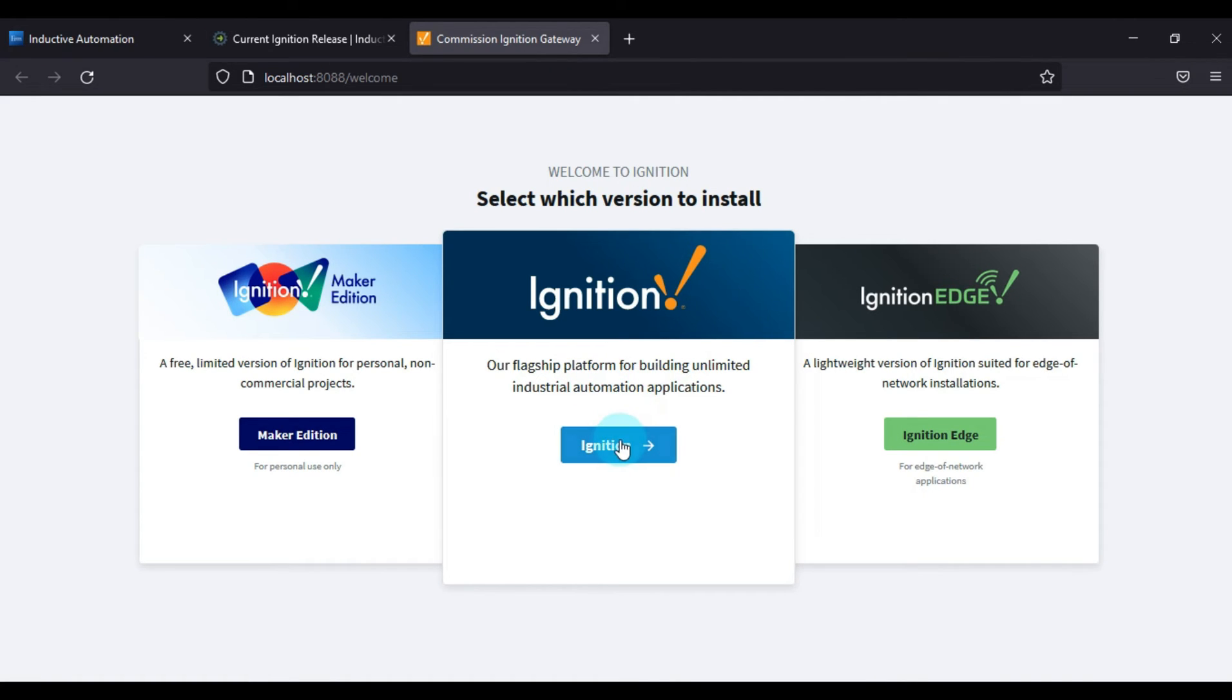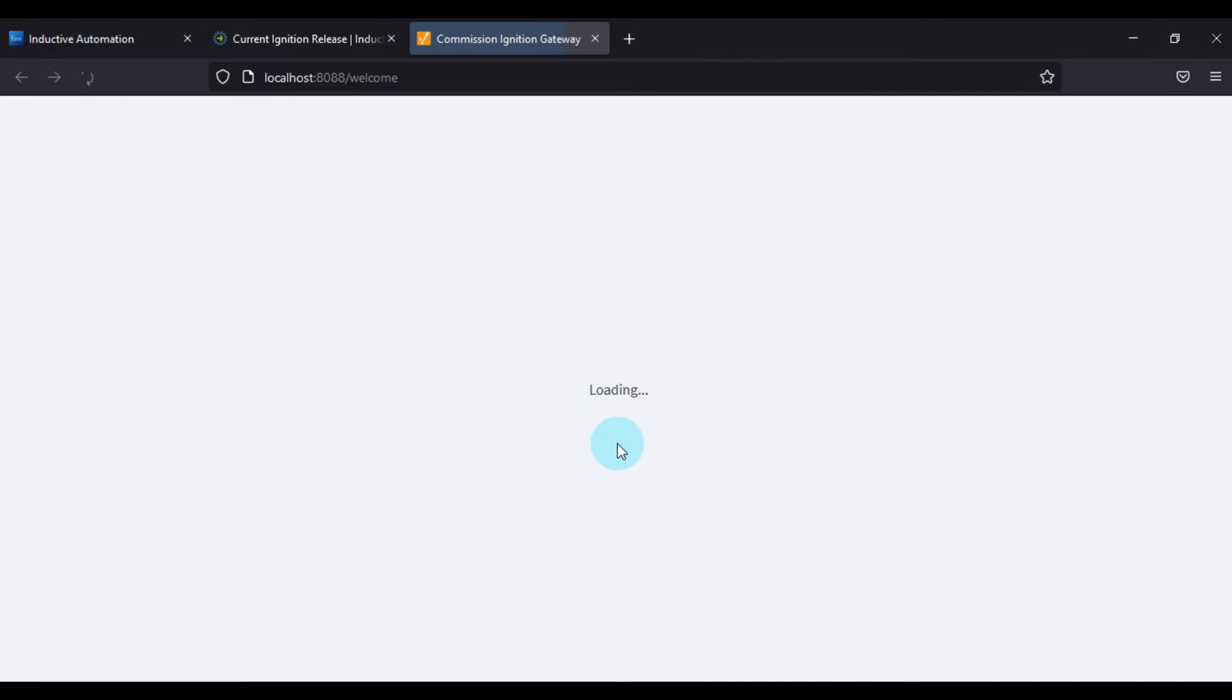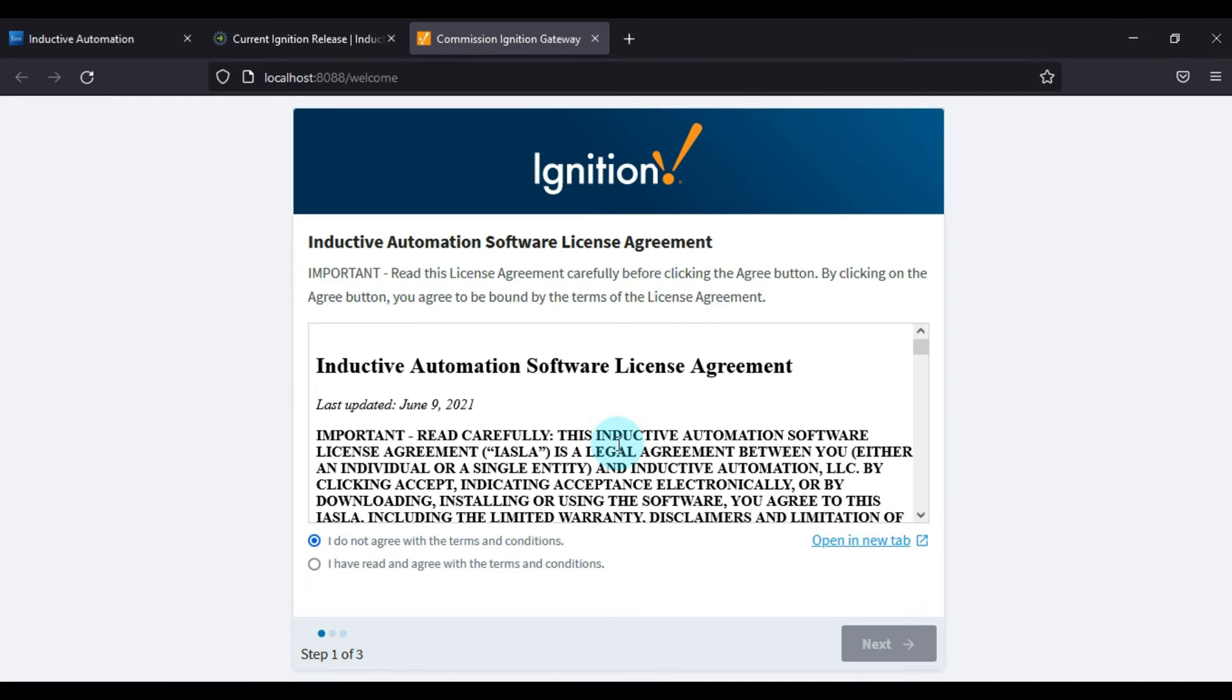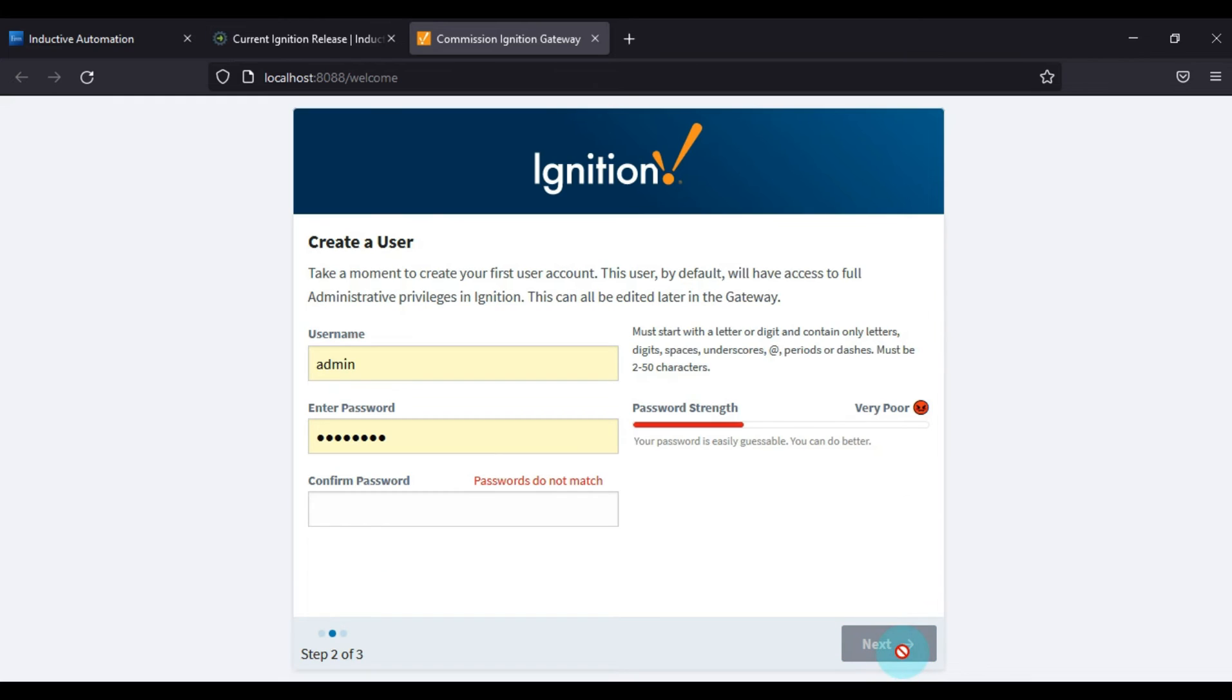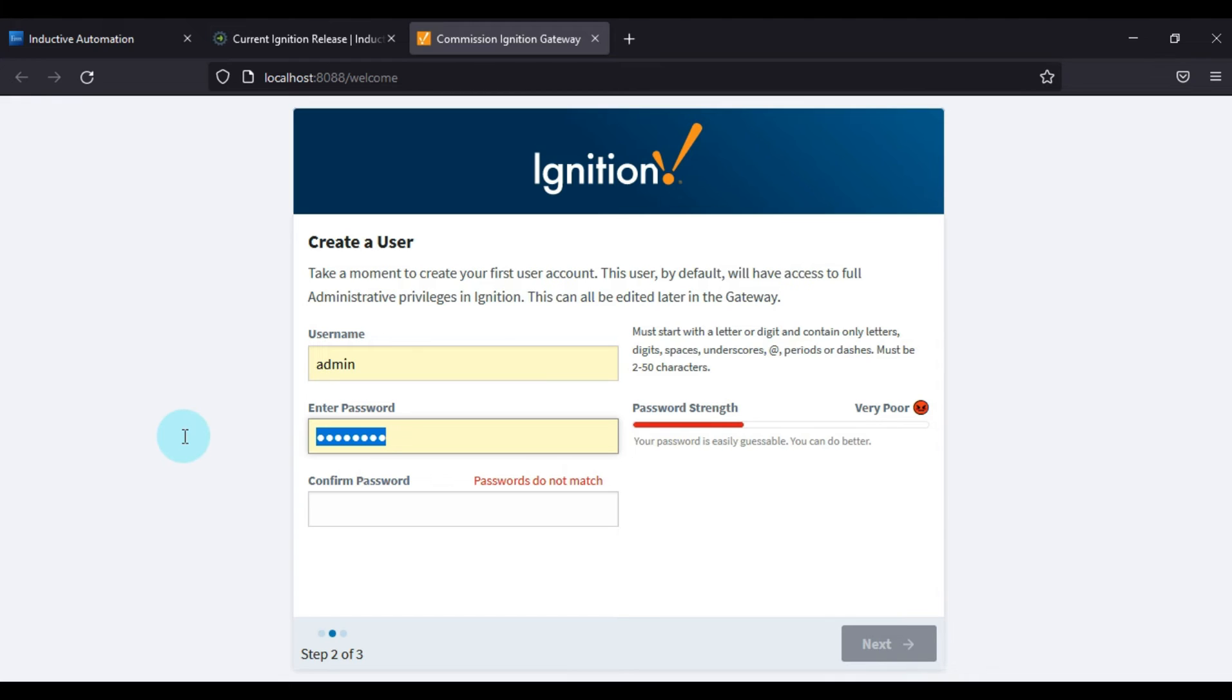Then after, we have to accept the license agreement and then we will press Next. Now we have to select our password to work with Ignition Designer and Ignition Gateway, so you have to choose your password.